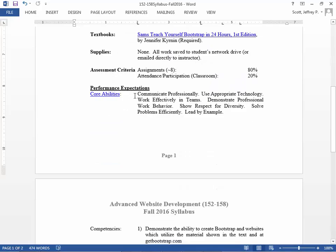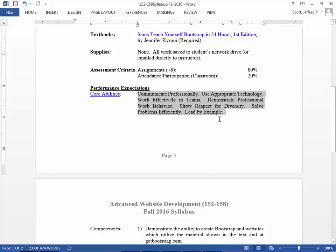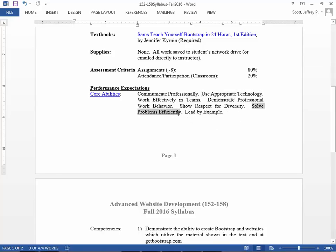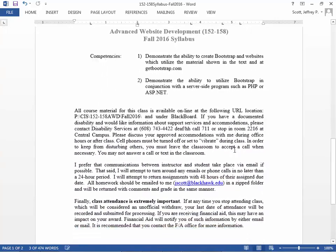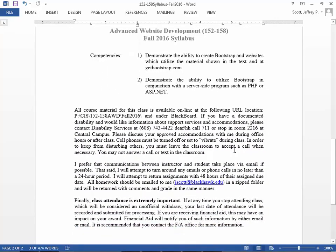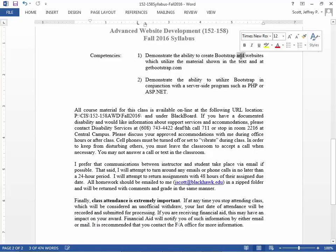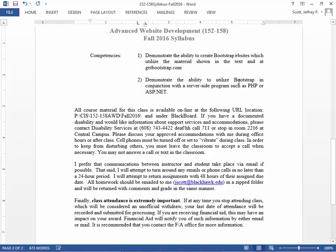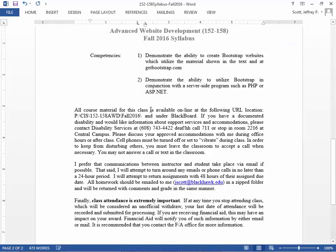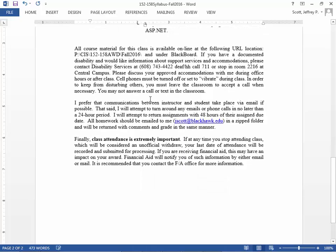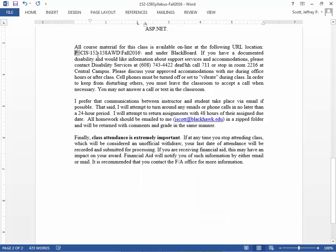Here are the Blackhawk Technical College core abilities. This class, as in most of the classes for the IT Web Software Developer program, we're most concerned with Use Appropriate Technology and Solve Problems Efficiently. Our competencies: demonstrate the ability to create Bootstrap websites which utilize the material shown in the text and at getbootstrap.com, and demonstrate the ability to utilize Bootstrap in conjunction with server-side programs such as PHP or ASP.NET. We'll look at that toward the end of the class.